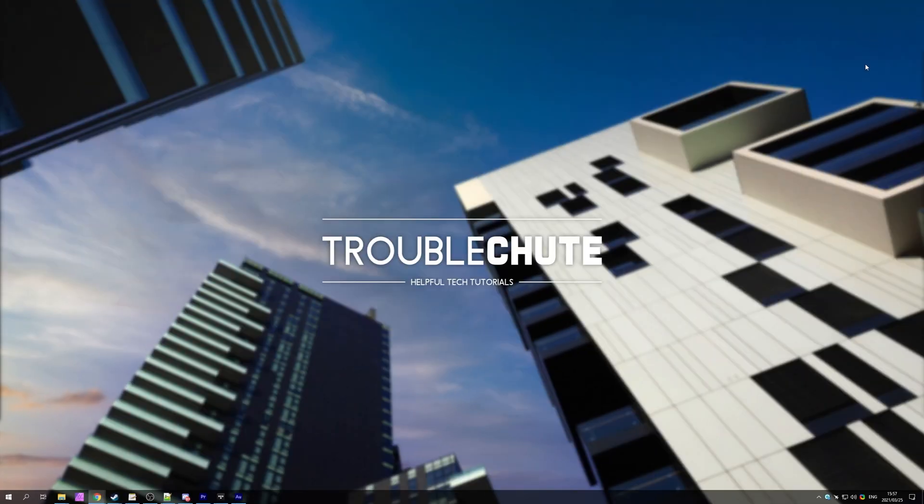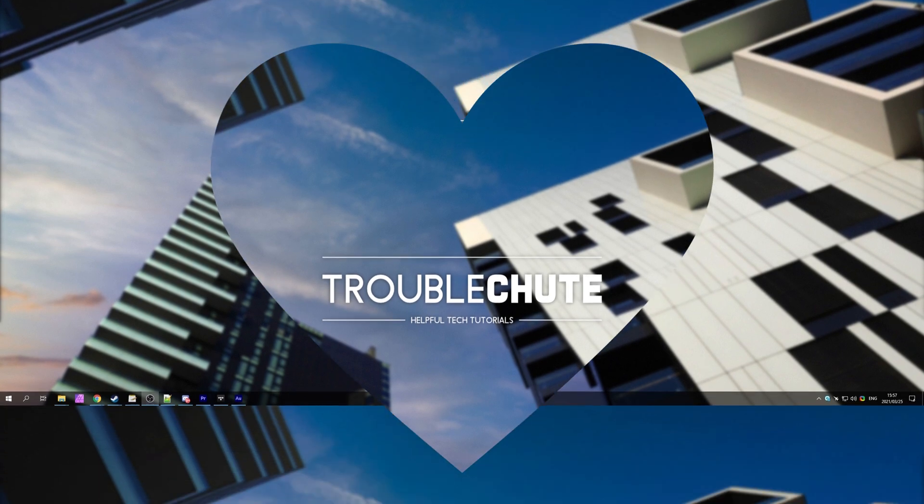But anyways, that's about it for this video. Thank you for watching. My name's been TechNobbe here for Troubleshoot and I'll see you all next time. Ciao!